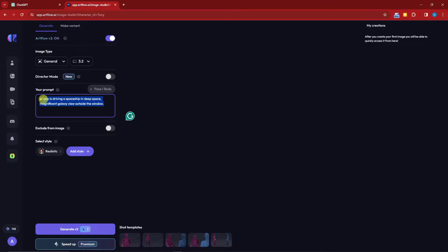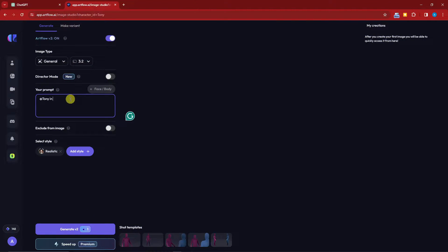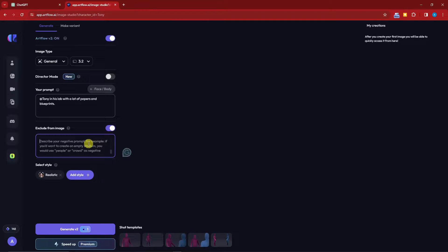Before generating, fix your prompt and make sure you reference Tony by name. I'm going back to ChatGPT to pull the first scene: 'Tony, a brilliant inventor, uncovered an old blueprint in his cluttered lab.' So I'll type the prompt as: 'Tony in his lab with a lot of papers and blueprints.' For the exclusion field I'll type 'noisy' and 'pixelated,' then enable Directors Mode.